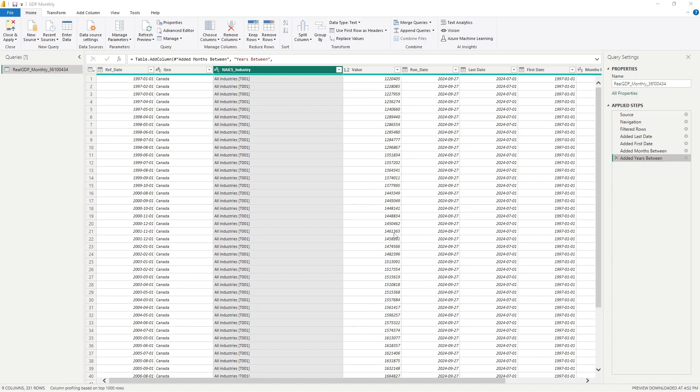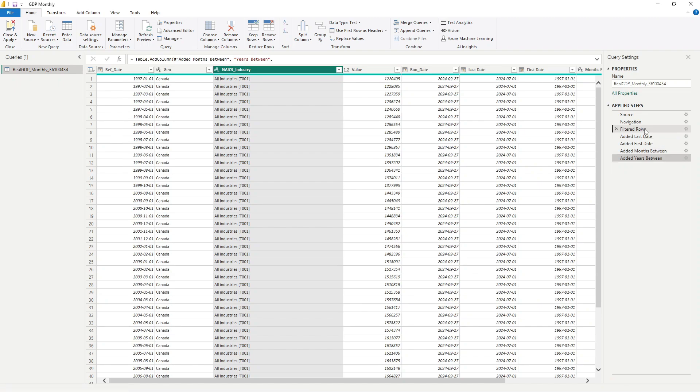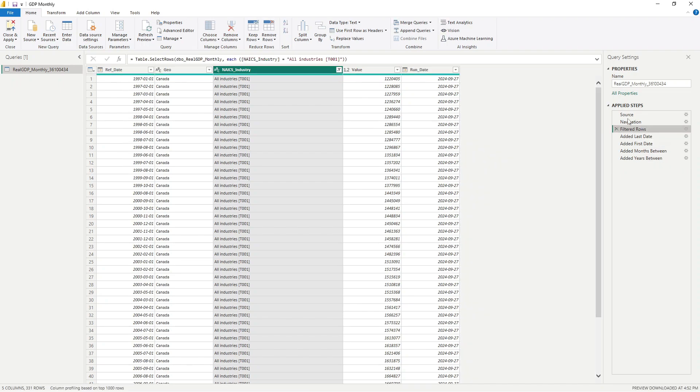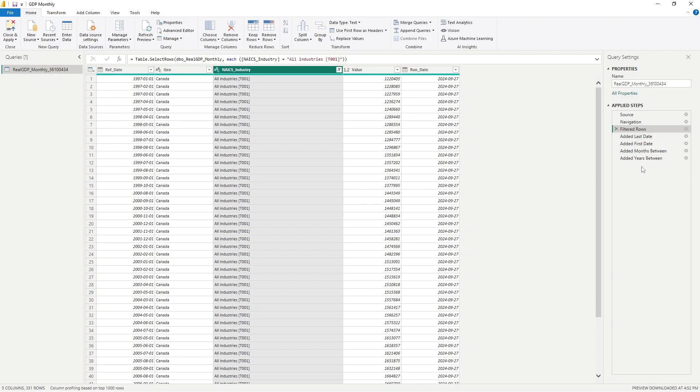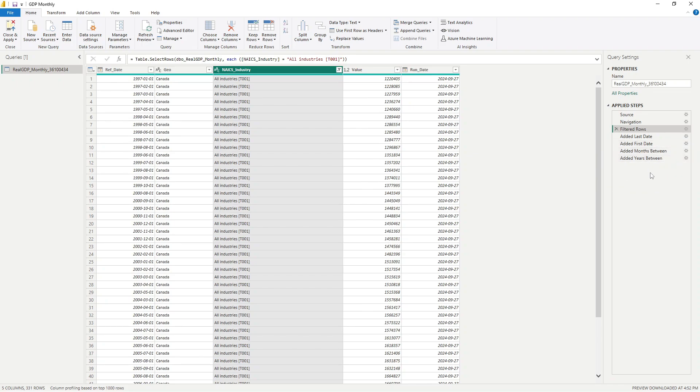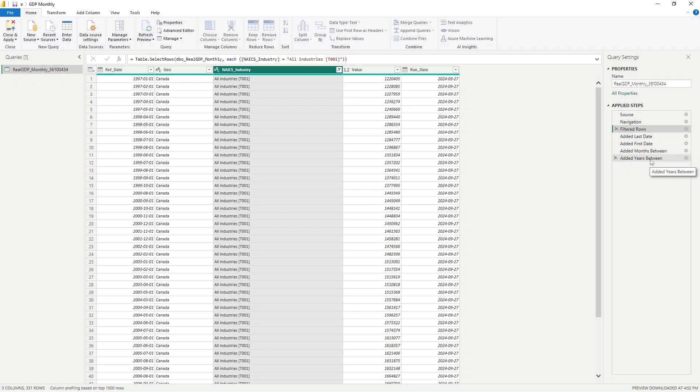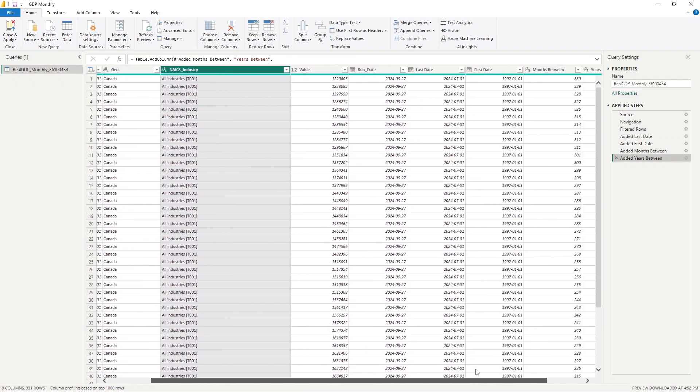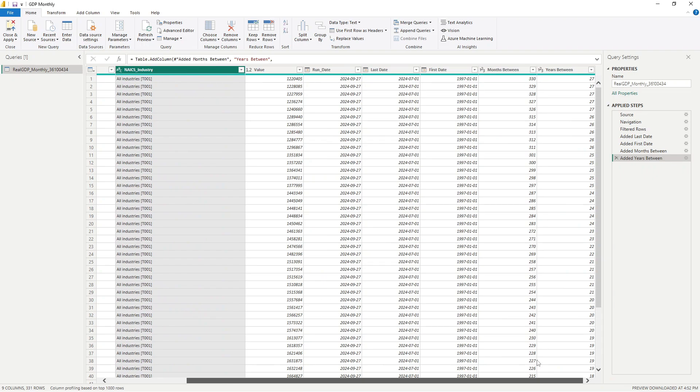Okay, so here we are inside of Power Query and we have some monthly GDP data here. We've applied some steps to it. We've done a filtering here where we're narrowing down to this all industries, so no particular industry here. And then we've added a couple calculations to get the last date, the first date, the months in between each date, and the number of years in between. So this is our final data set here.